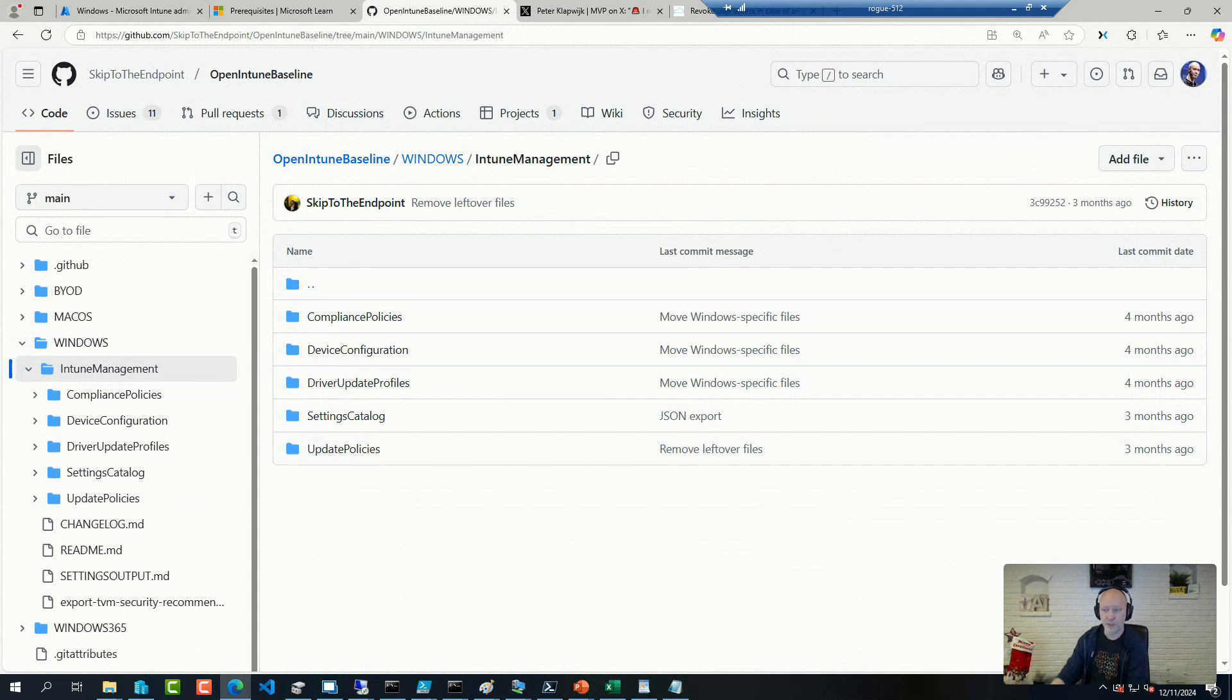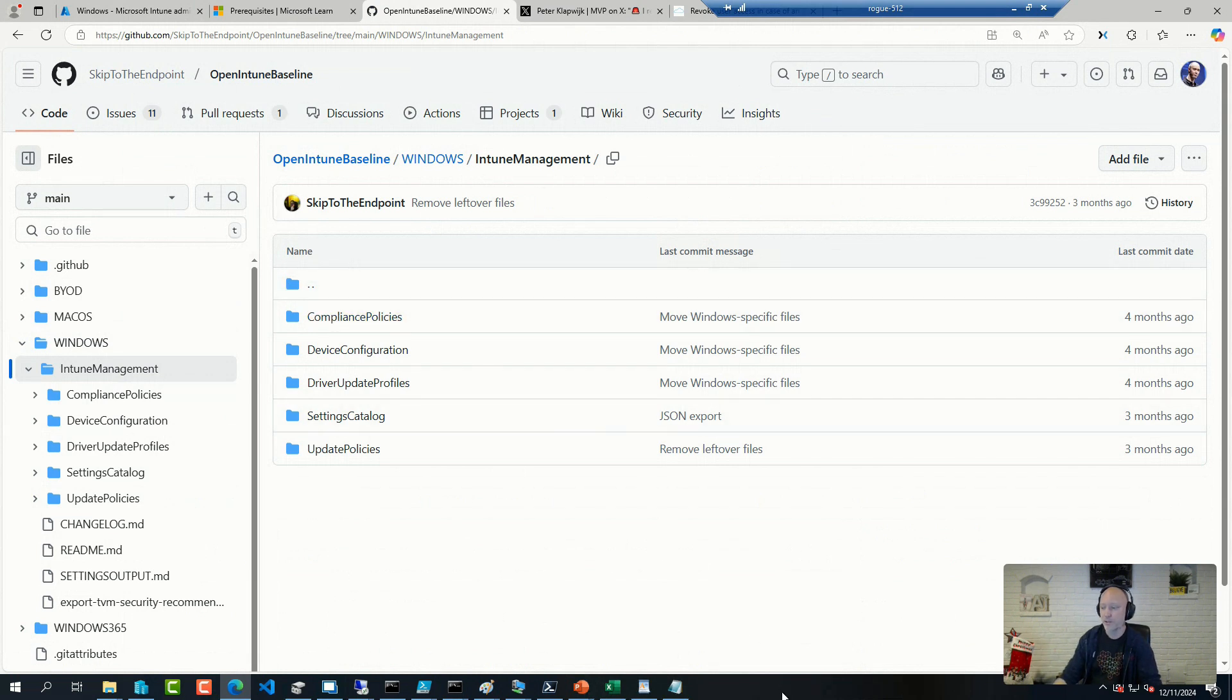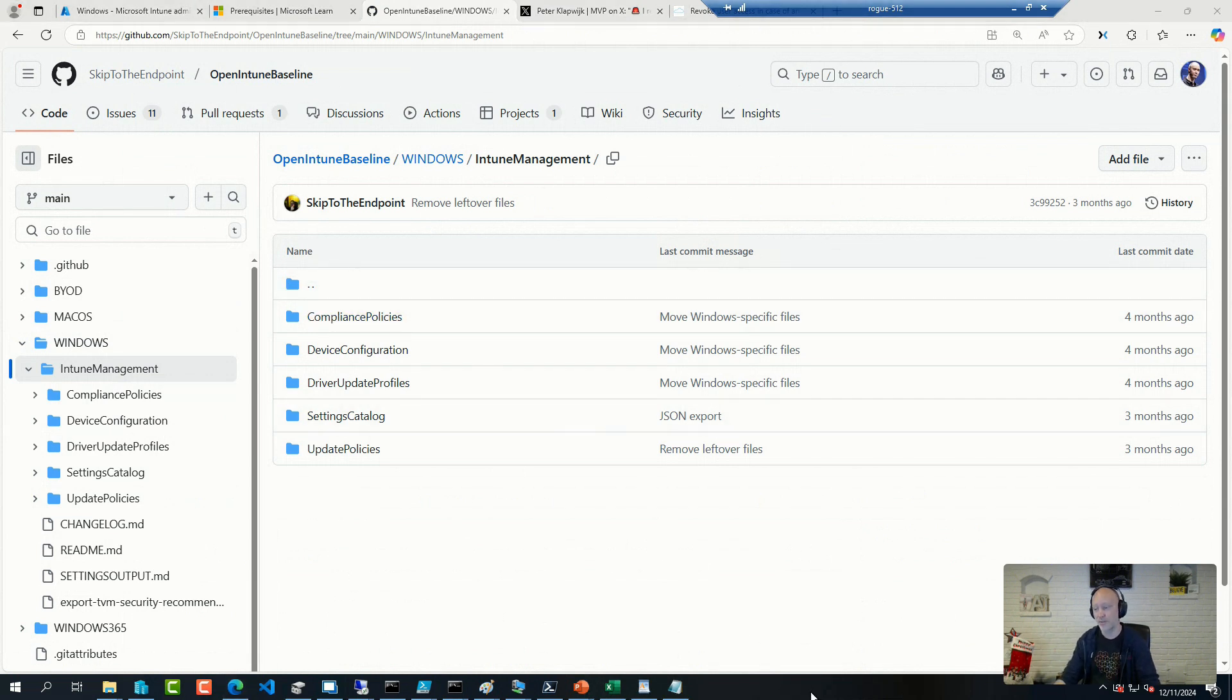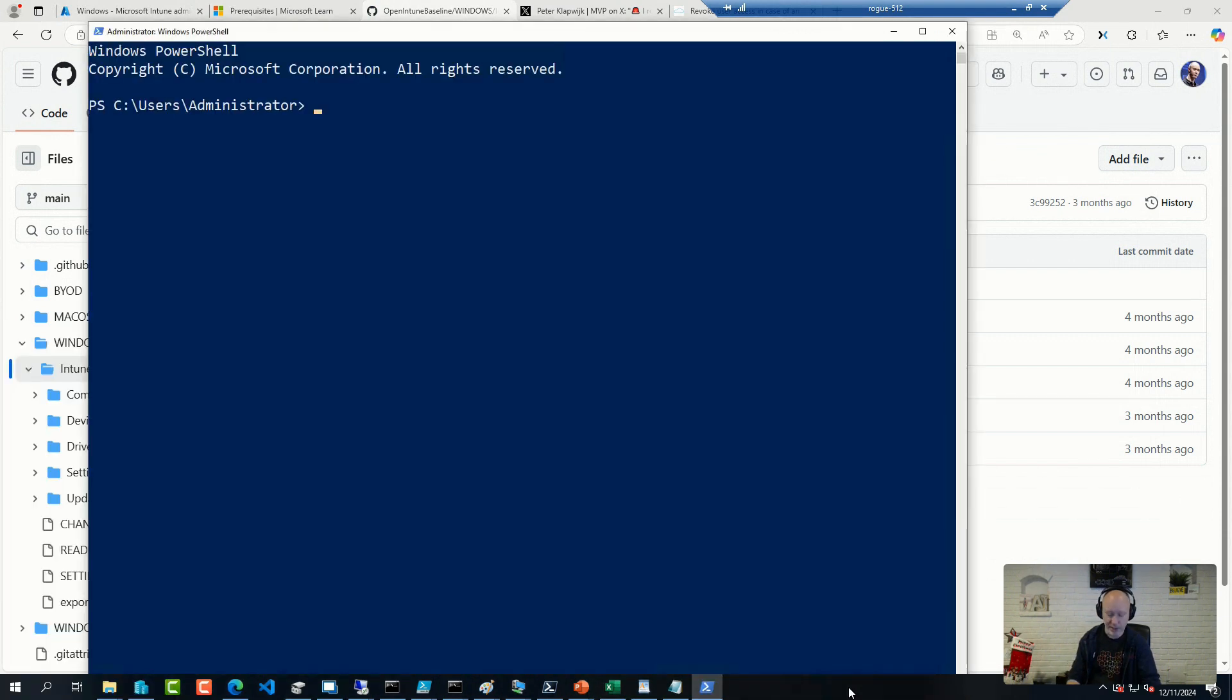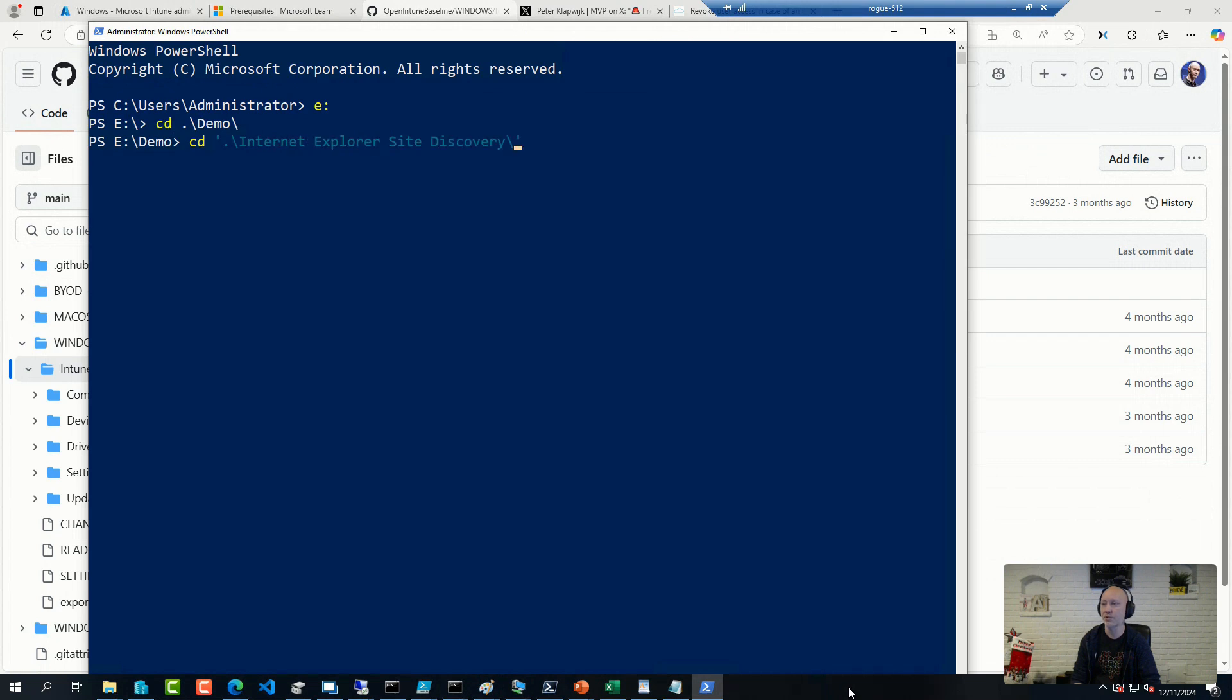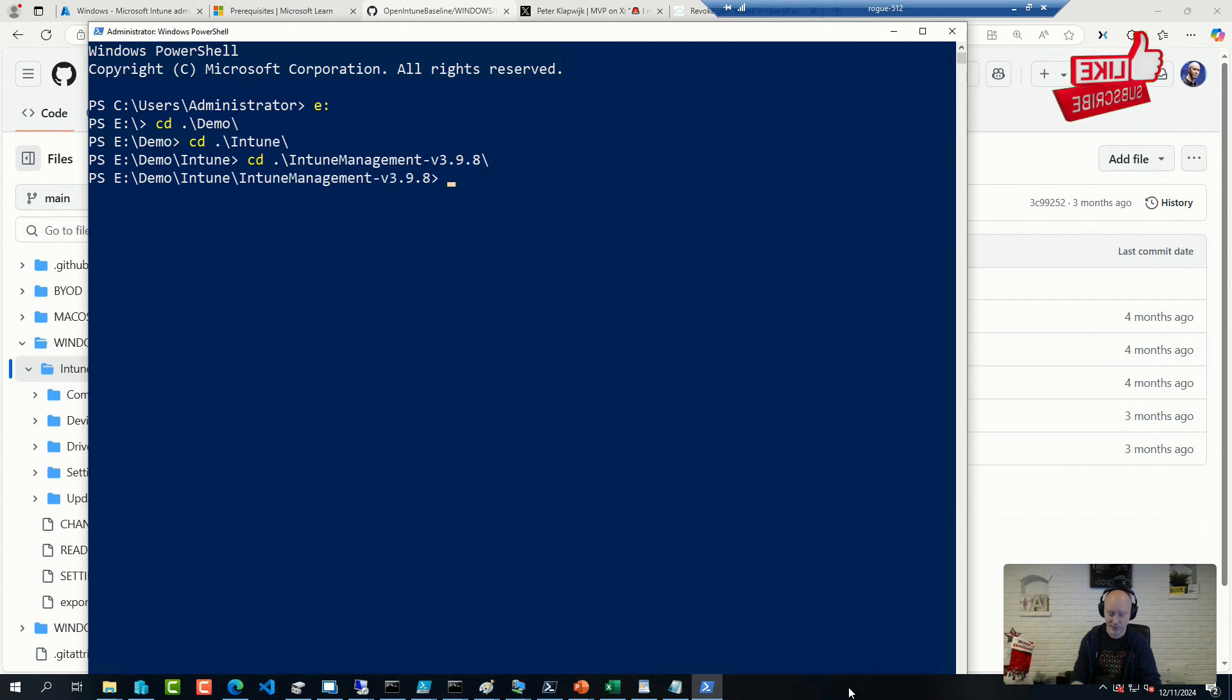And you don't do it in the GUI. This community extension or framework is intended to be done through the Intune Manager toolset. So if I go here, we have shown this a few times. Intune Management 398 is the latest.